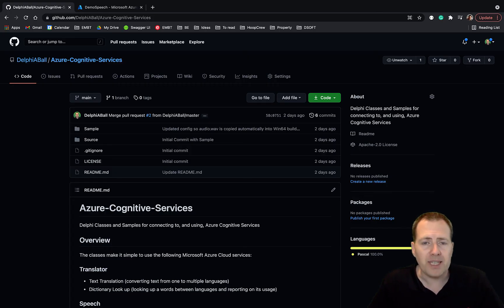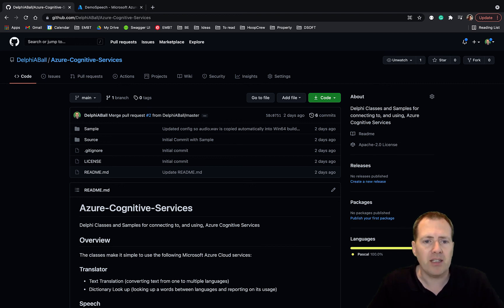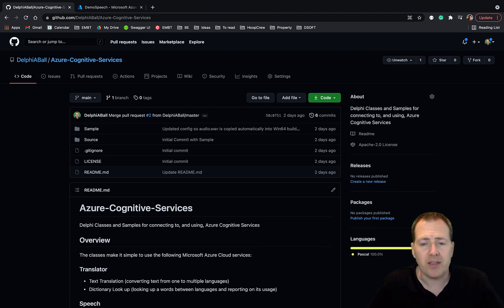So I hope you've enjoyed that. As I say, do head on over to GitHub and download the sample from the Azure Cognitive Services and happy playing, happy coding!